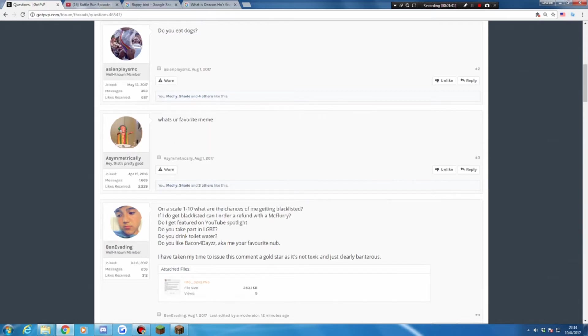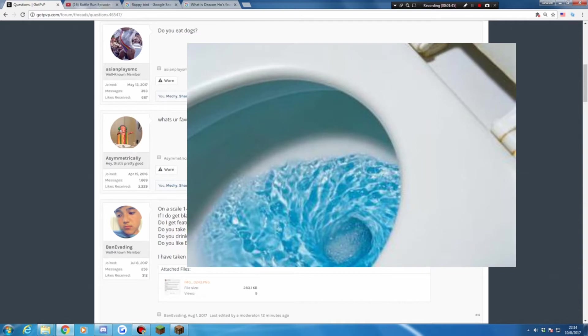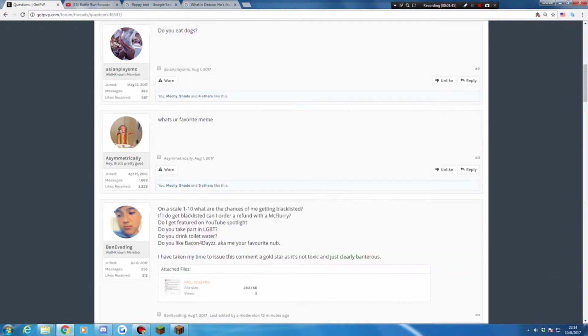Do you take part in LGBT? What is that? Do you drink pointless water? No, but I drink my Hindew, just a bit. Do you like bacon, a.k.a. me? You're cricket? Maybe.